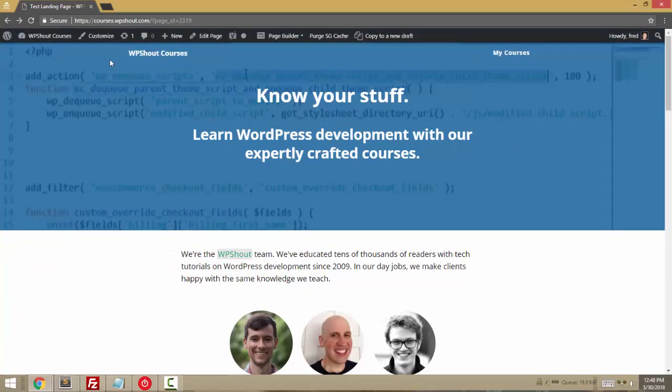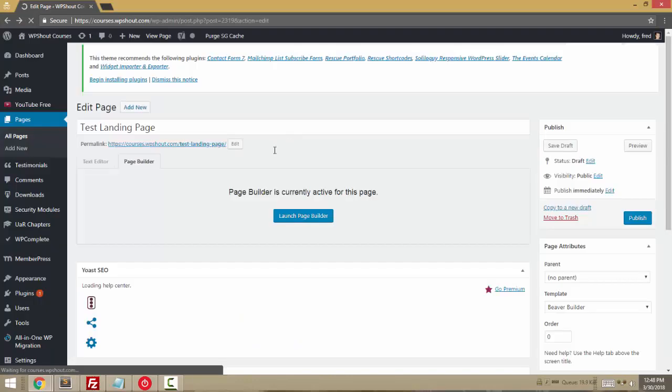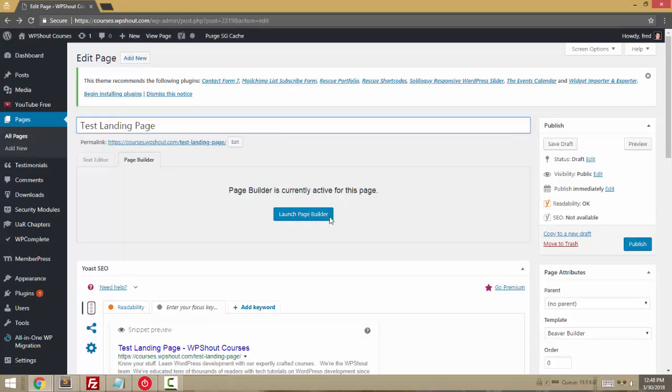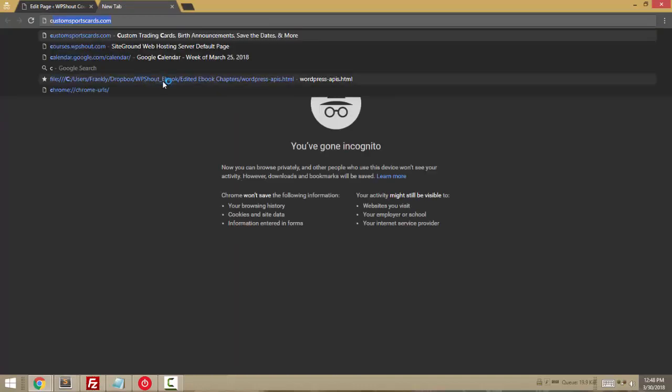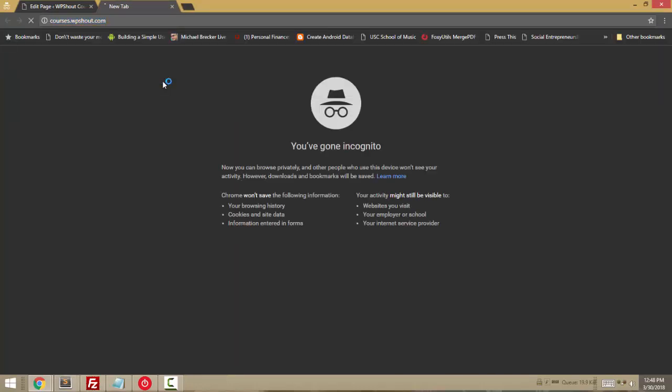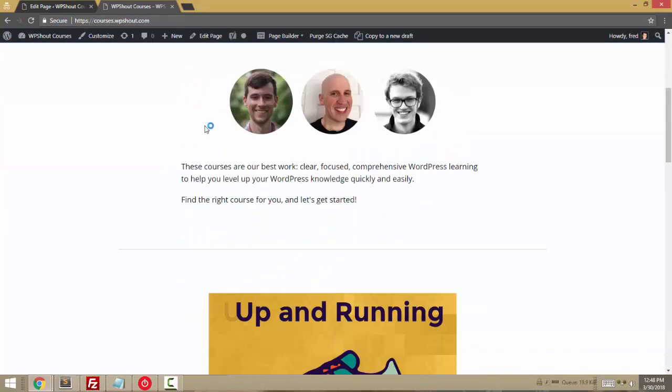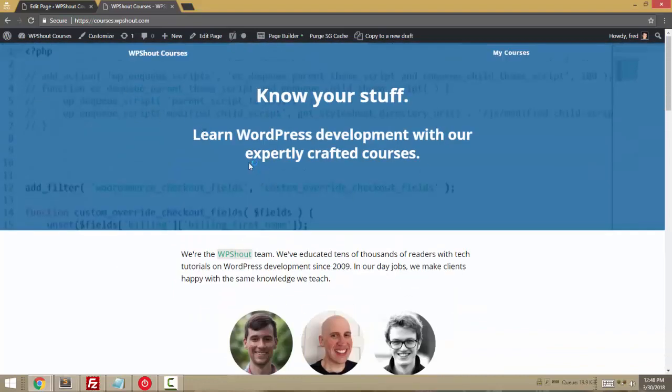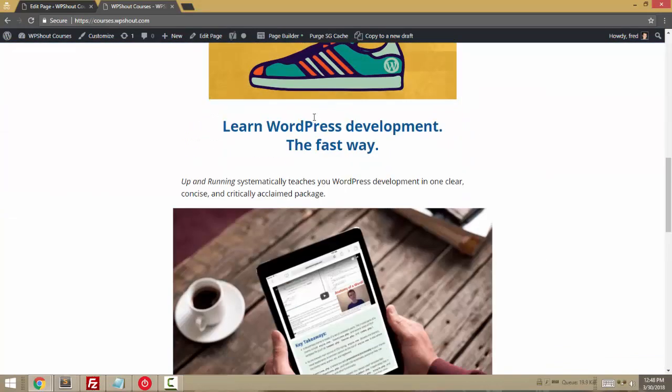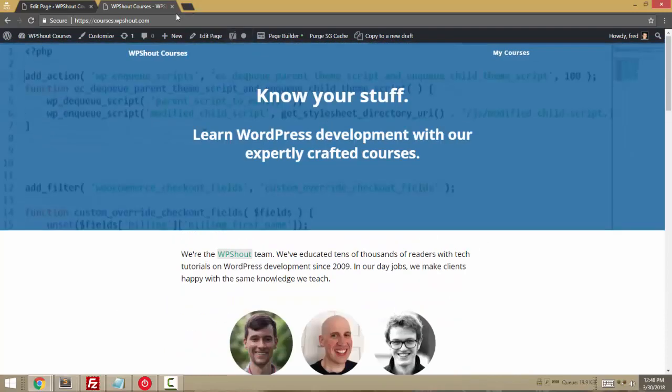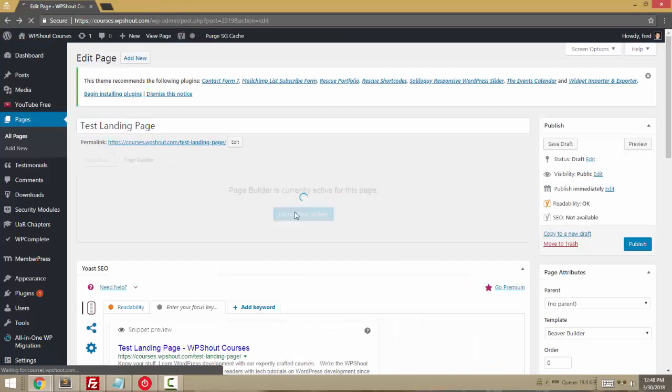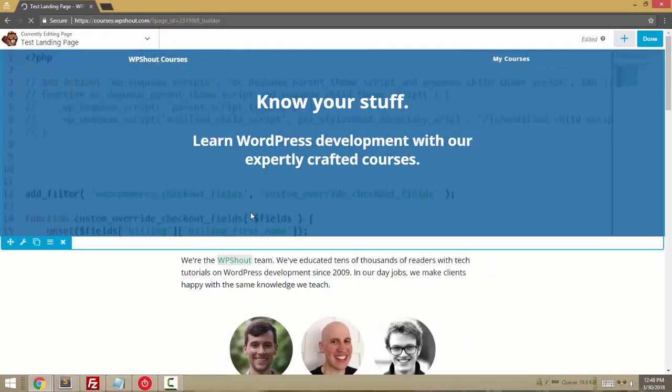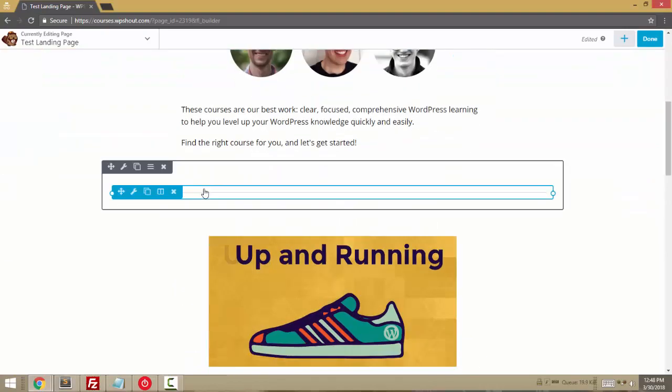As an example, what I've got here is a page called test landing page that's a clone of the main landing sales page at courses.wpshot.com where we sell our premium courses. You can see how I've built banner areas using Beaver Builder.